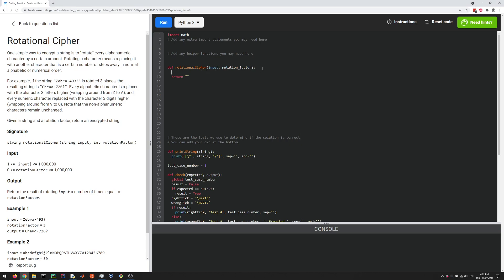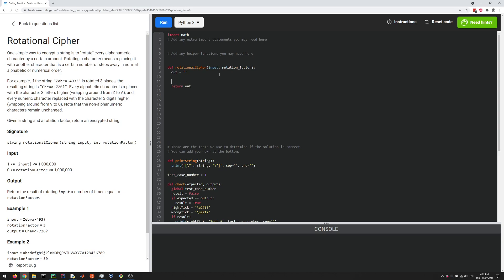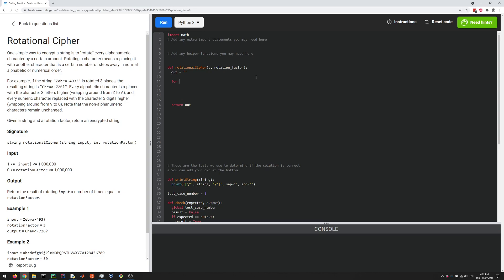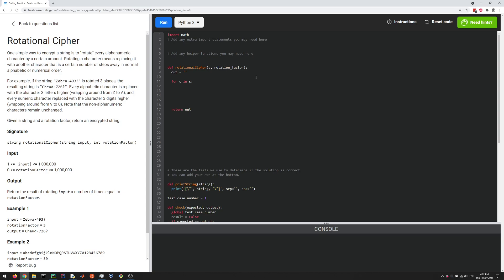So let's start with creating an empty string. And then we're going to return that at the end. But here we gotta figure out how to add to this empty string, obviously. So input here is a string. Let's call this s to make things simpler. And then for c in s, c is going to be a character in the string. We're going to go through every character and then find the rotated character and then add it to the out empty string.